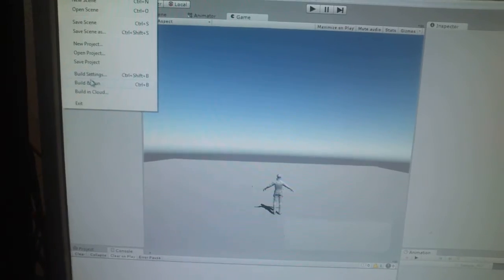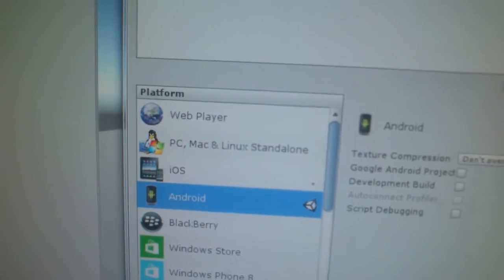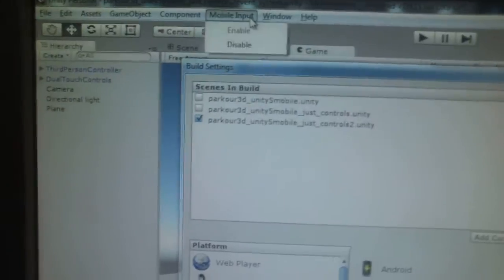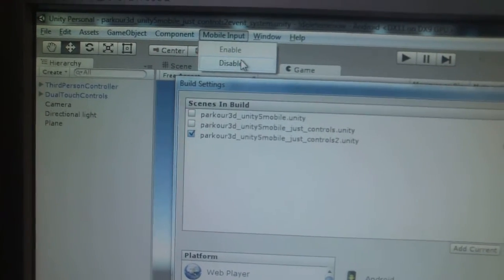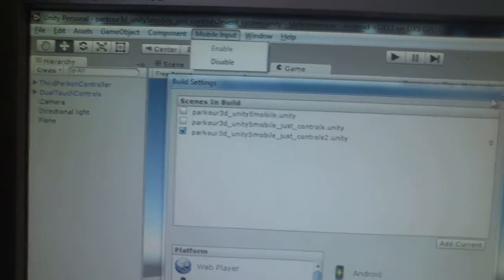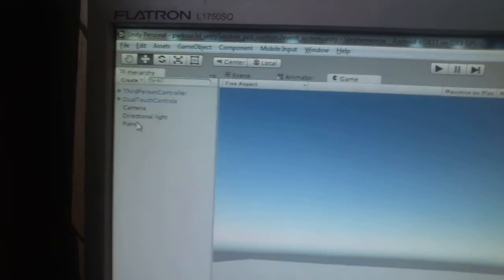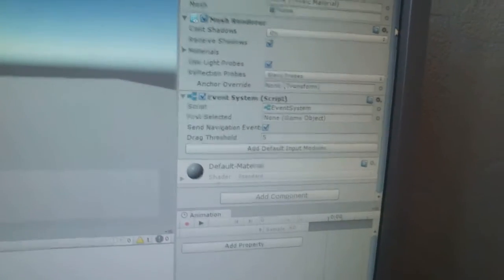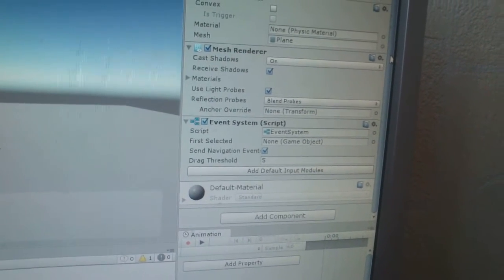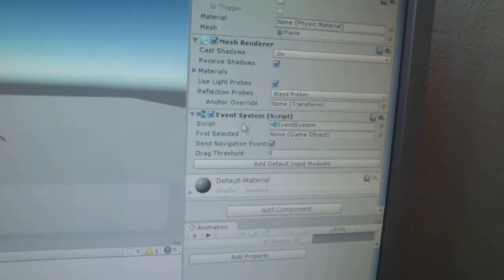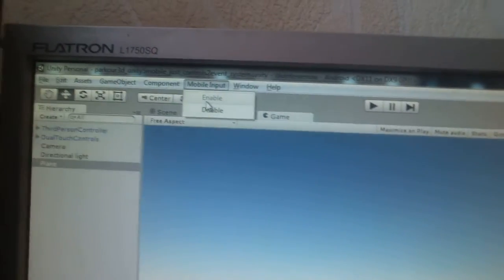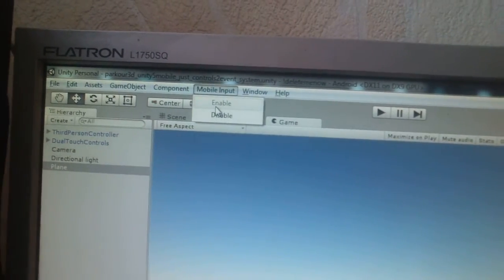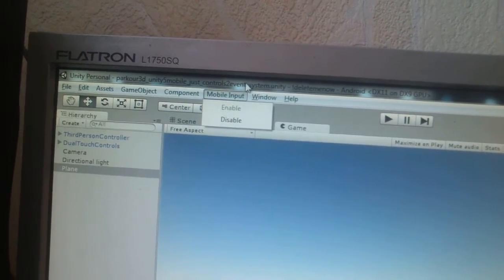So I have Android platform selected. I have here mobile input enabled and also I have here event system component enabled. So this component and mobile input are not necessary. It's just for tests, so just never mind.